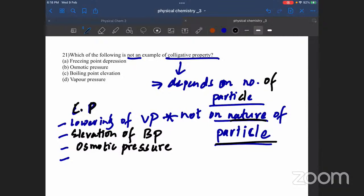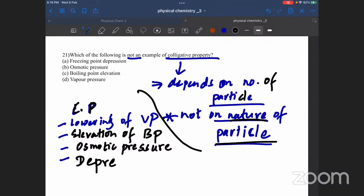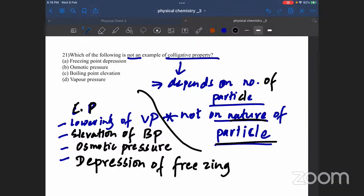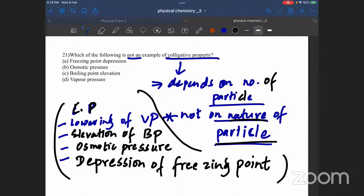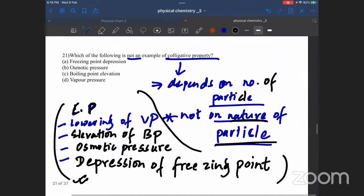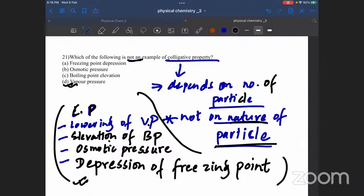Examples include: lowering of vapor pressure, elevation of boiling point, osmotic pressure, and depression of freezing point. So the right answers are: lowering of vapor pressure, boiling point elevation, osmotic pressure, and freezing point depression.